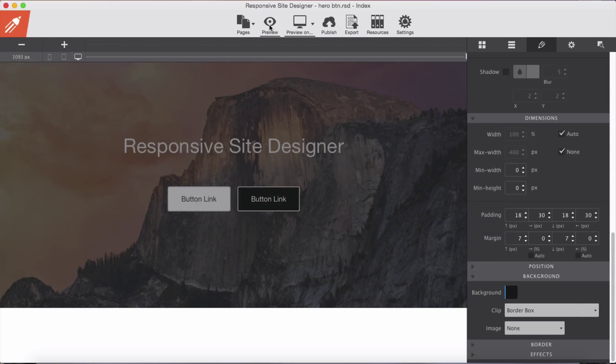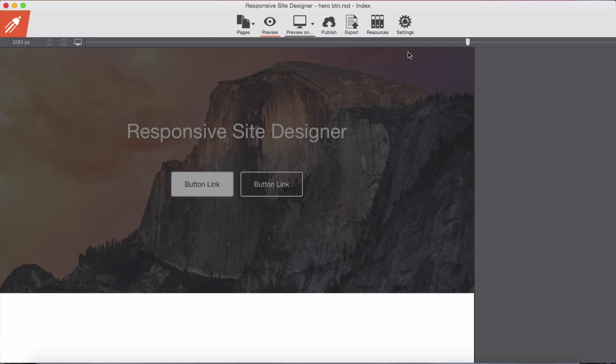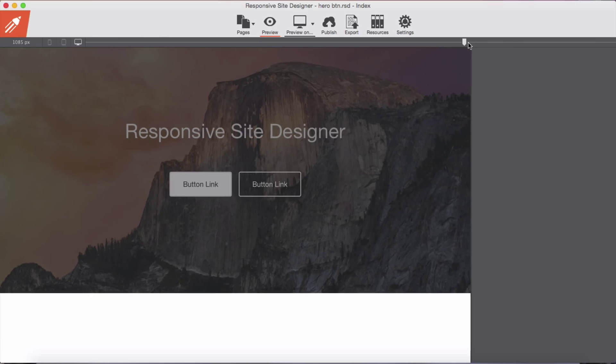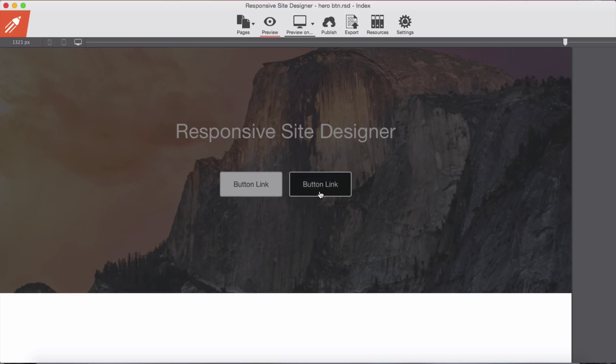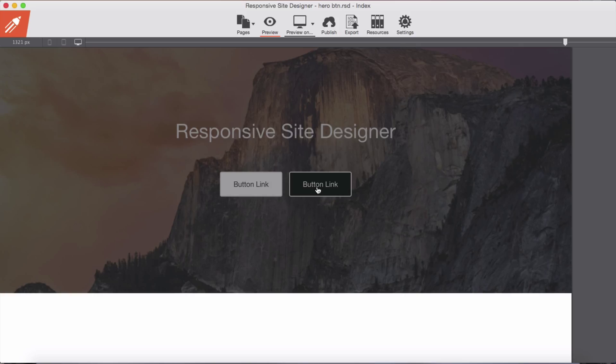Preview it in browser. As you see here we have no transitions. As soon as we mouse over our button it immediately changes.